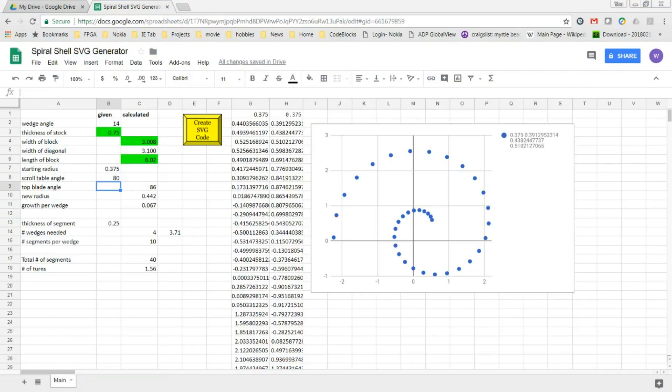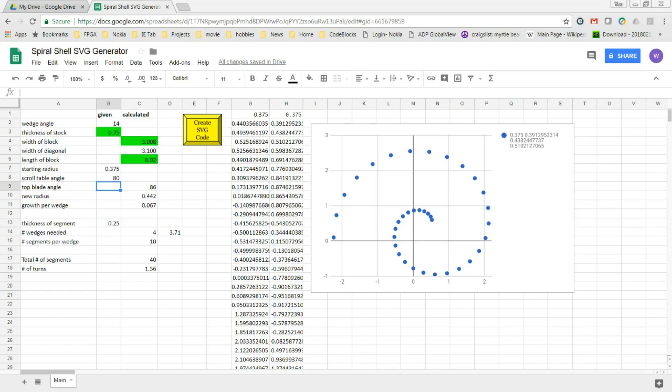I created a spreadsheet to design and control the thickness of the shell. It also creates SVG code that I can then take into Inkscape to augment the design and print patterns for the wedges.